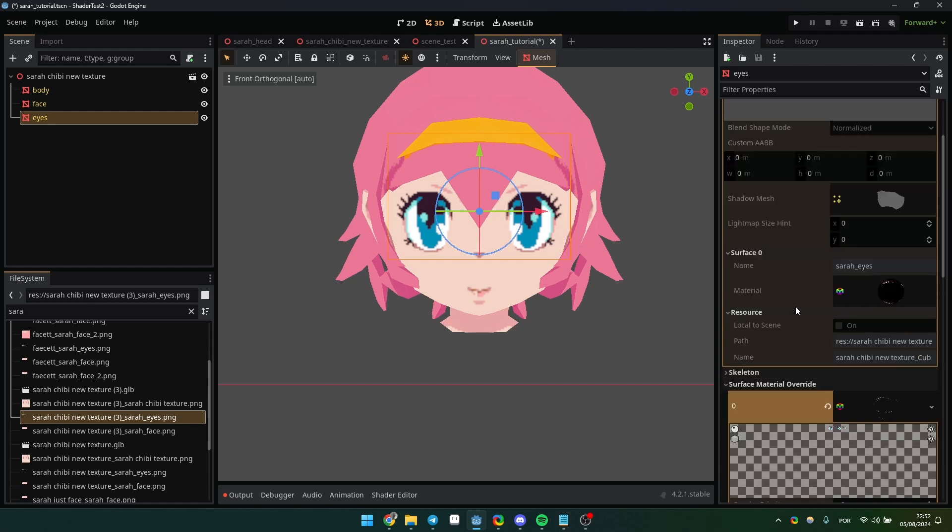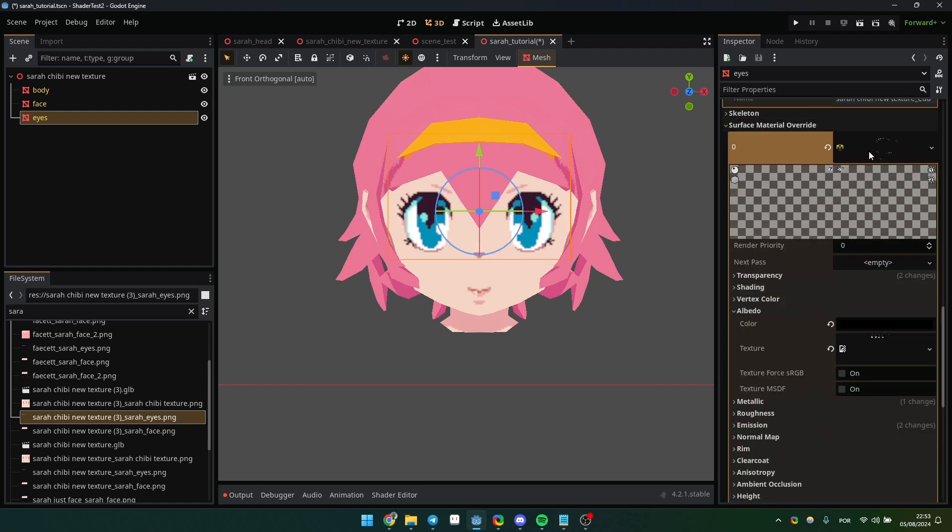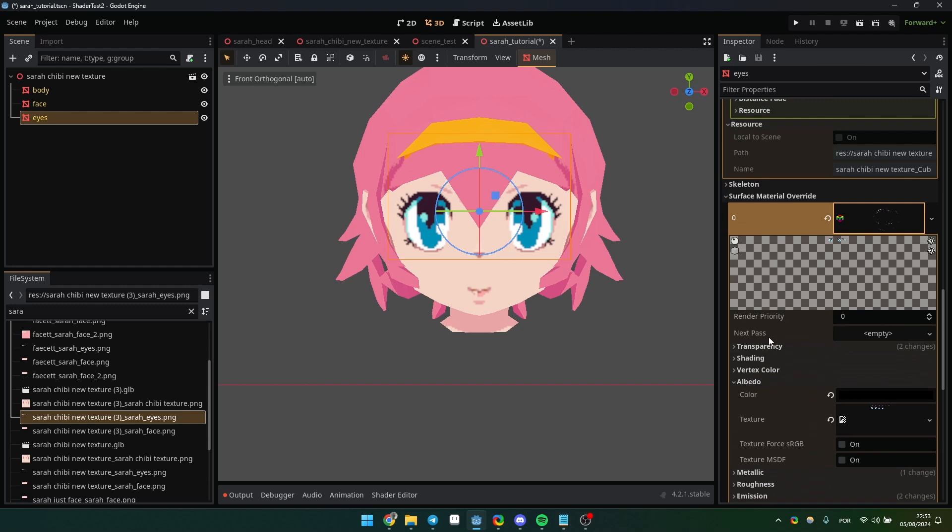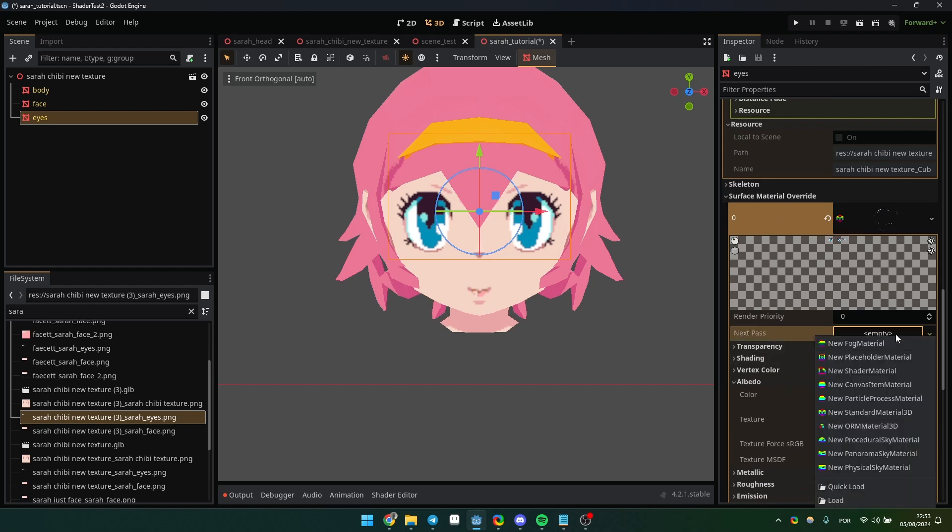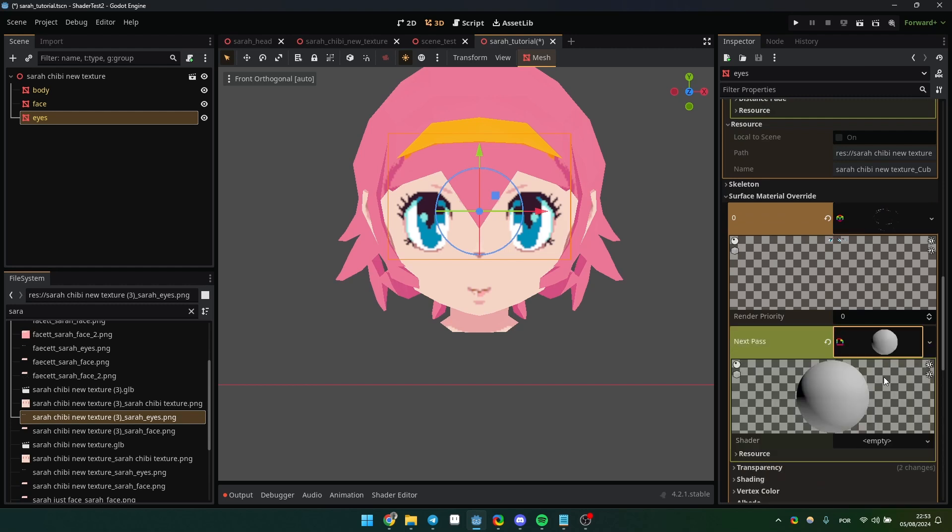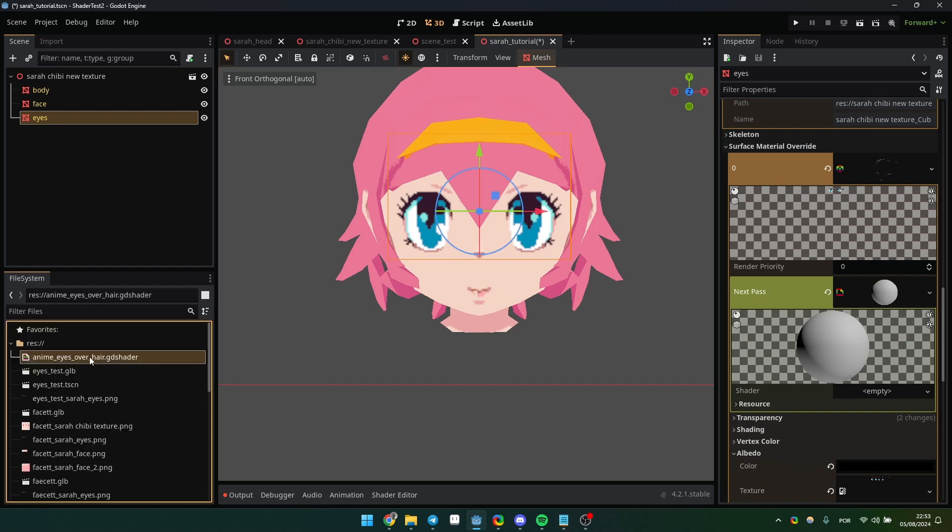So in the surface material override, you recreate the material and you can simply copy and paste the original properties and it should work. The important thing to do is to create a new shader material and apply the code to it.